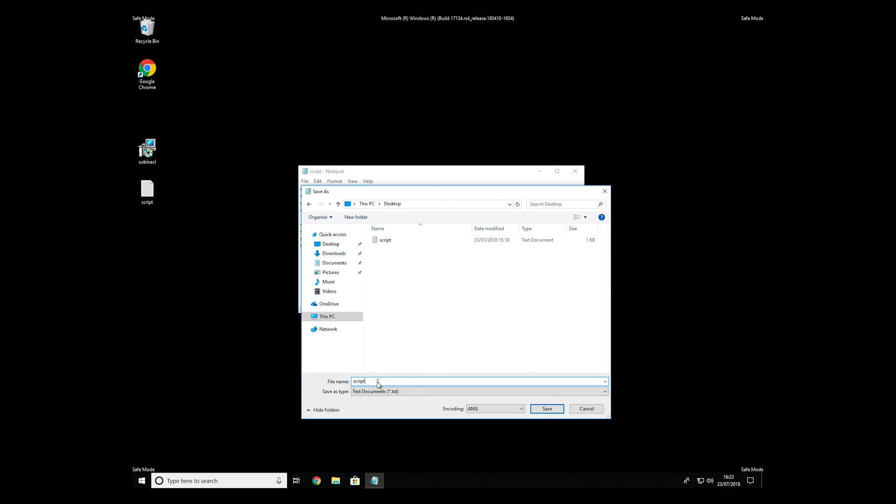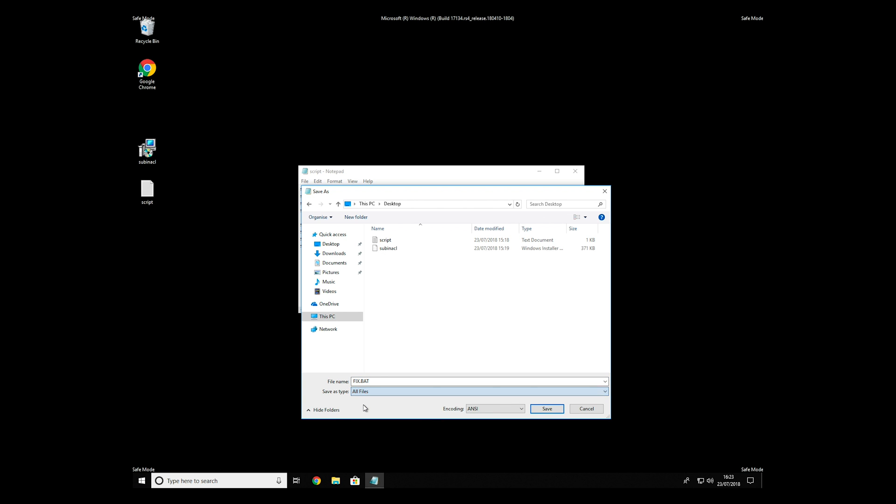Name the file anything you will remember, but at the end don't forget to type .bat. On the Save As type selection, select All Files and press Save.